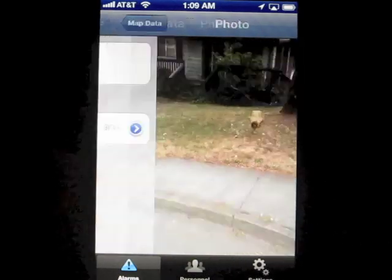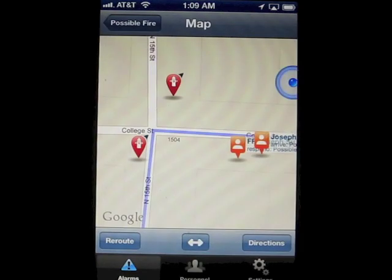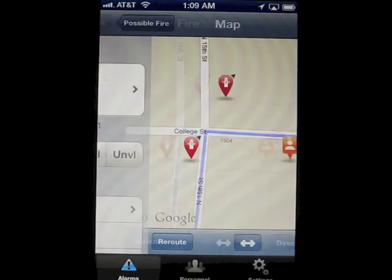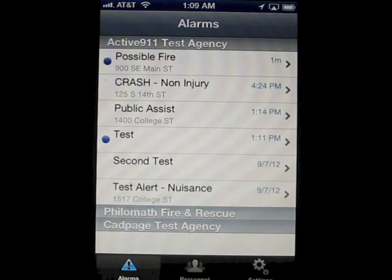This is great for uploading pre-incident plans, hazard photos, bridge weight limits, and whatever else you find useful. Backing all the way out, you see a list of all past alarms.